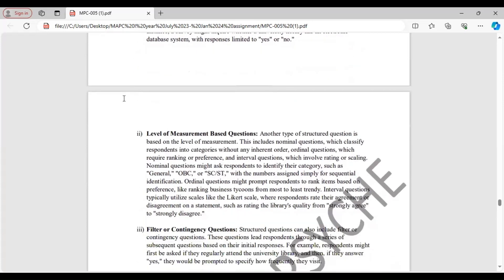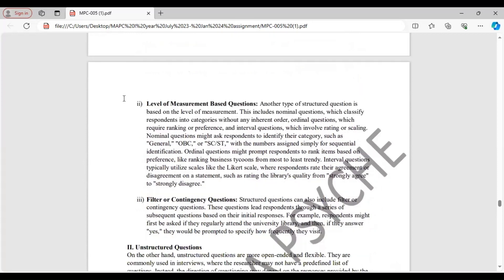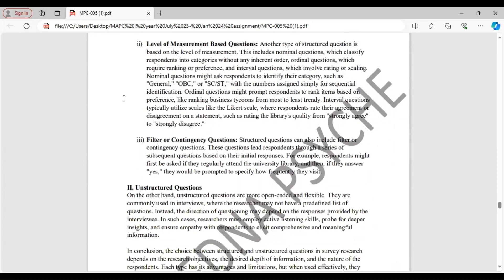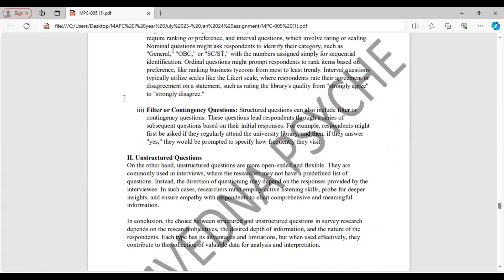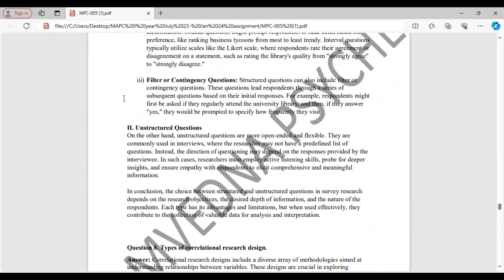Next, level of measurement based questions. This includes nominal questions, which classify respondents into categories without any inherent order. Ordinal questions, which require ranking or preference. And interval questions, which involve rating or scaling. Third type, filter or contingency questions. These lead respondents through a series of subsequent questions based on their initial responses.